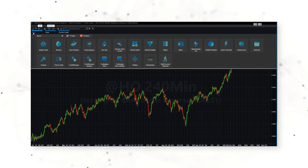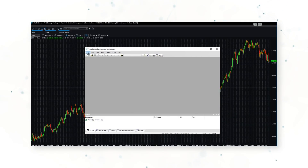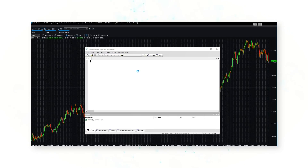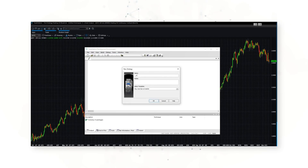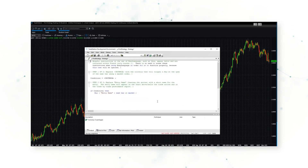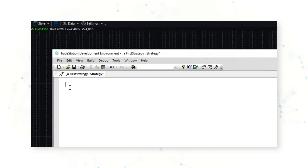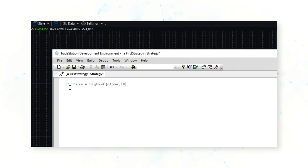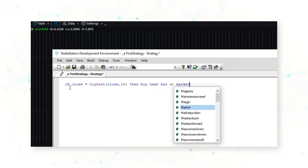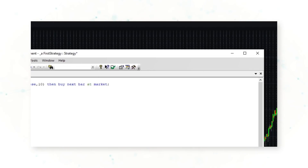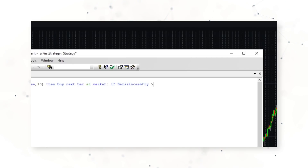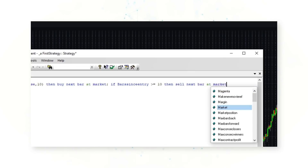We need to begin writing our strategy code. In the EasyLanguage development environment — think of this as a library of strategies — we're simply adding a new strategy. Let's call this 'first strategy.' Because this is a breakout strategy, we'll write: if the close of a 240-minute bar is the highest close of the last 10 bars, then buy next bar at market — just get into a long position.